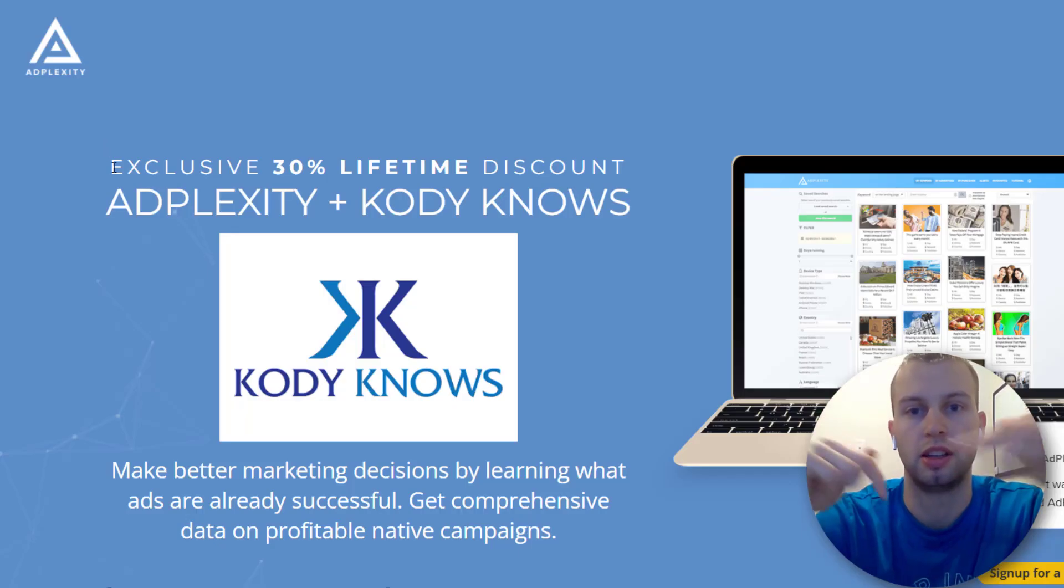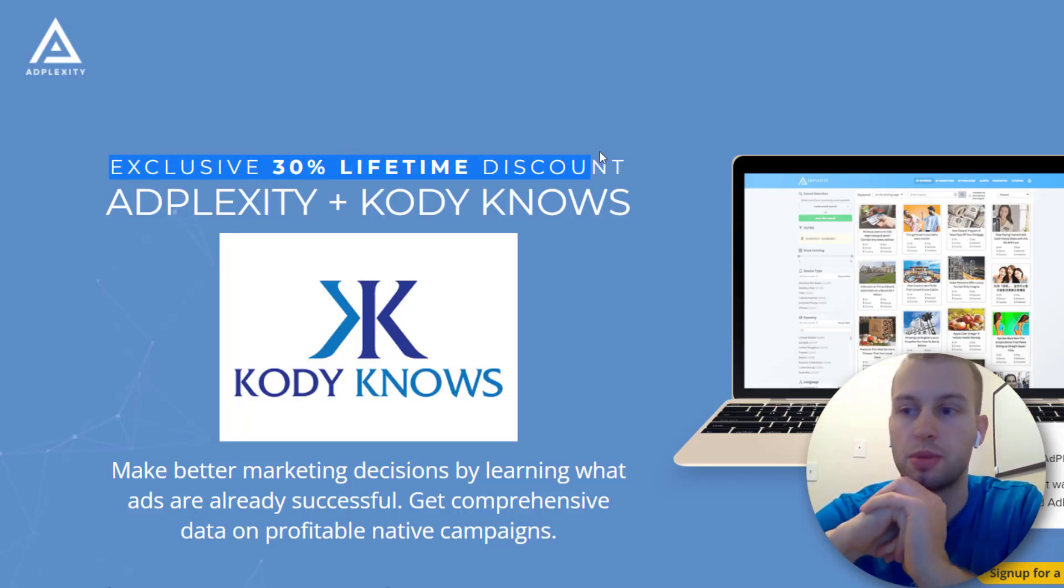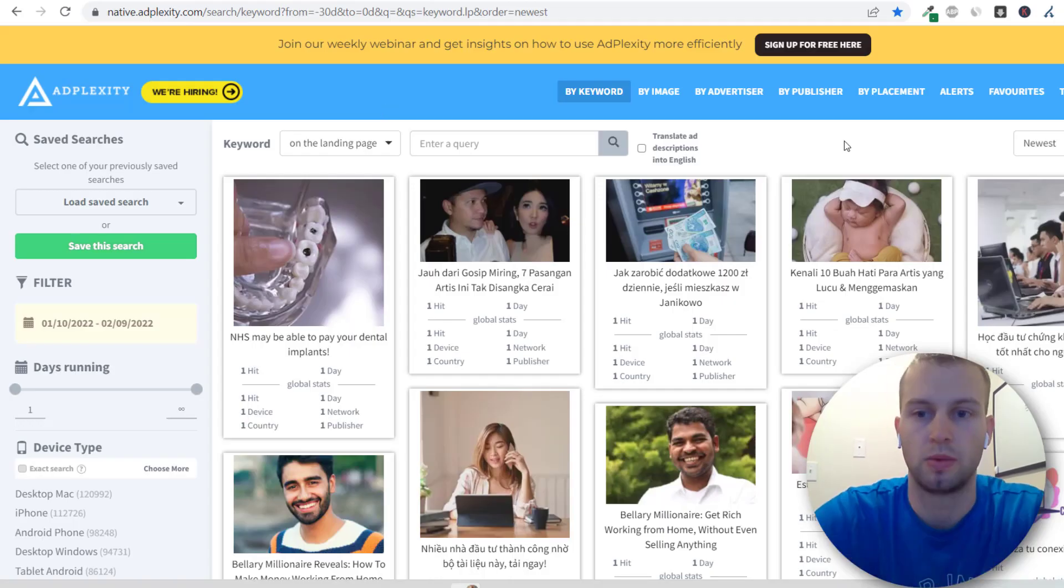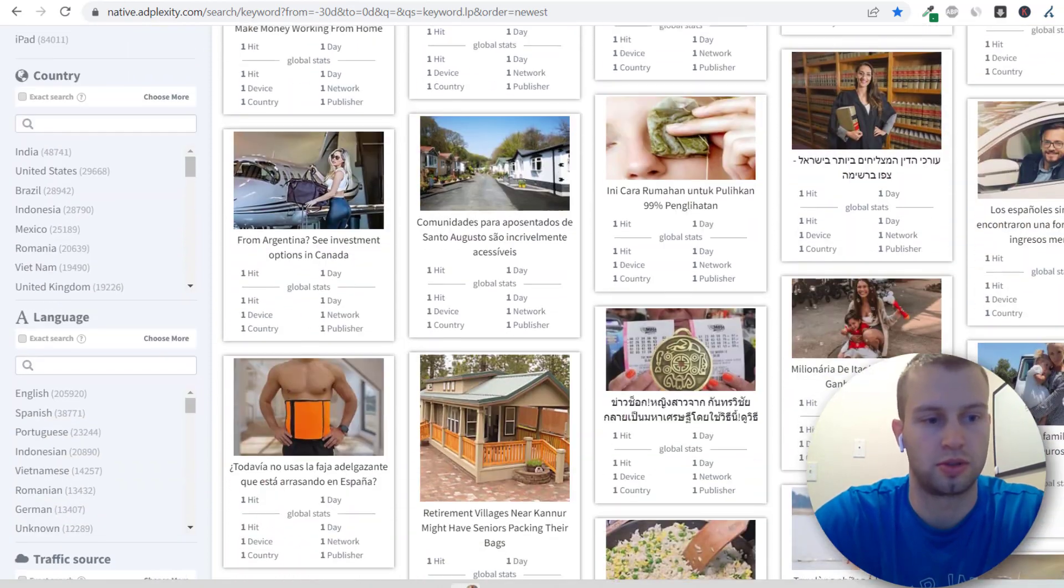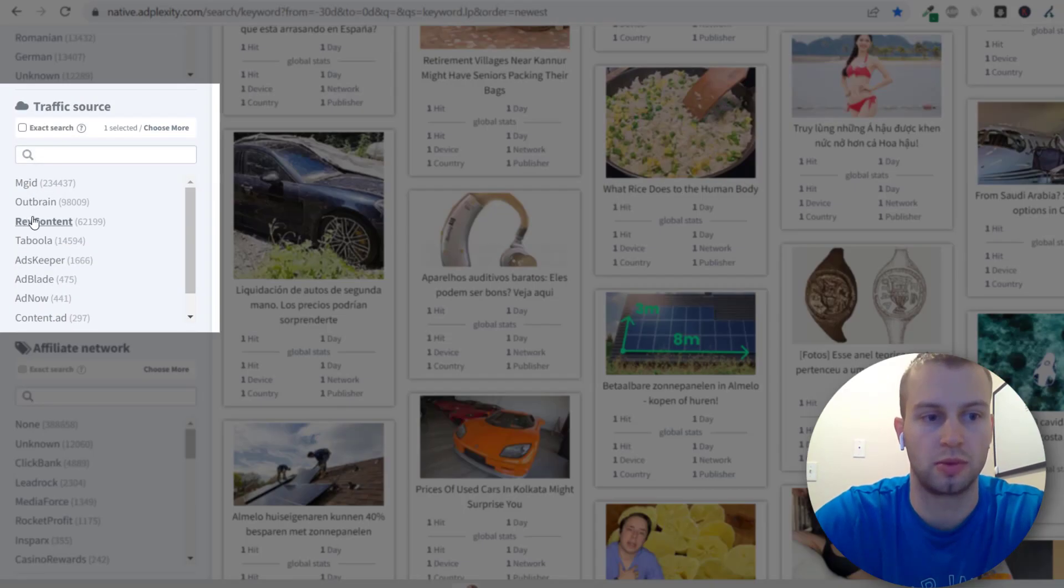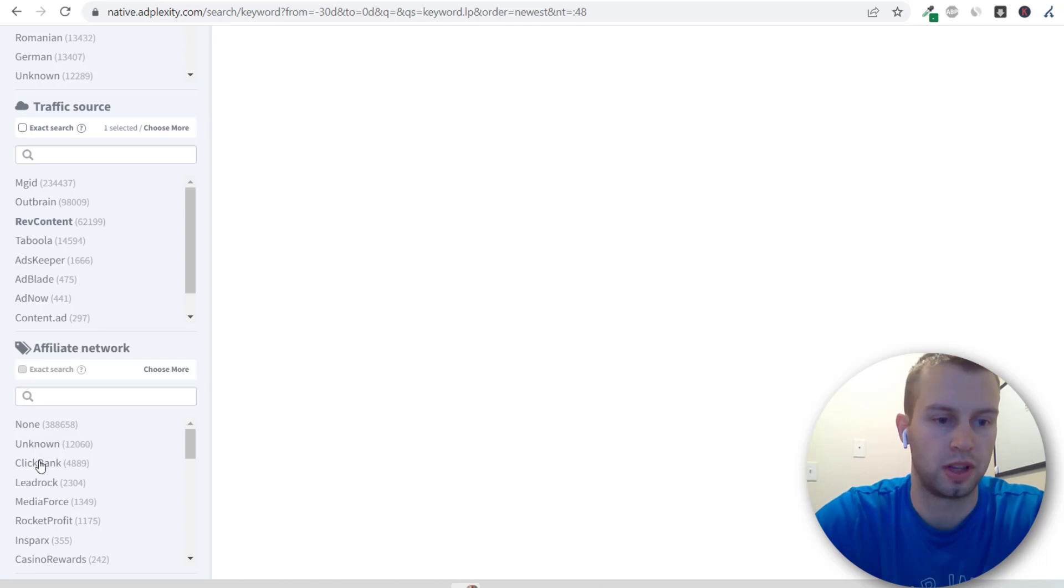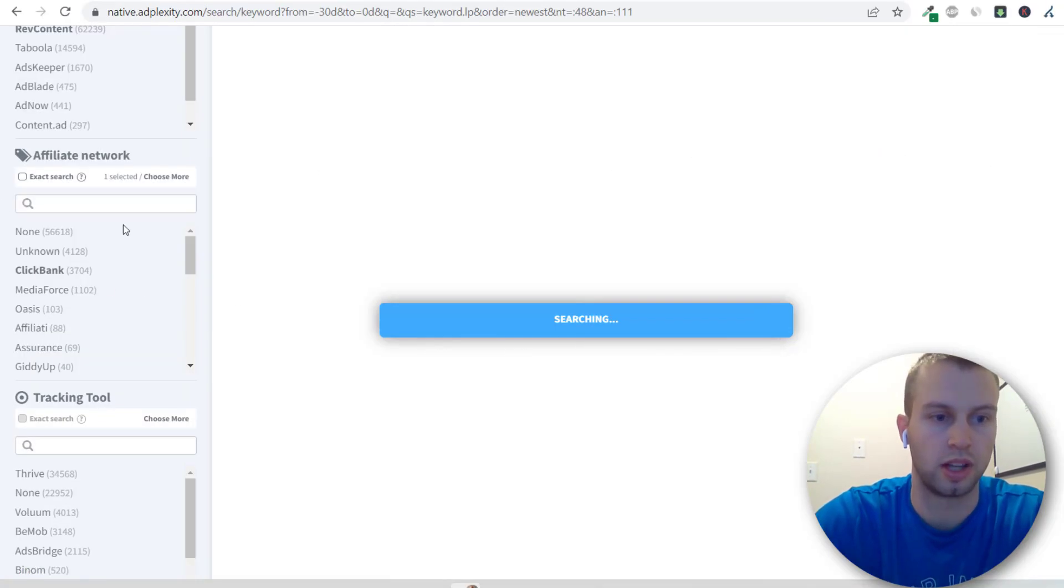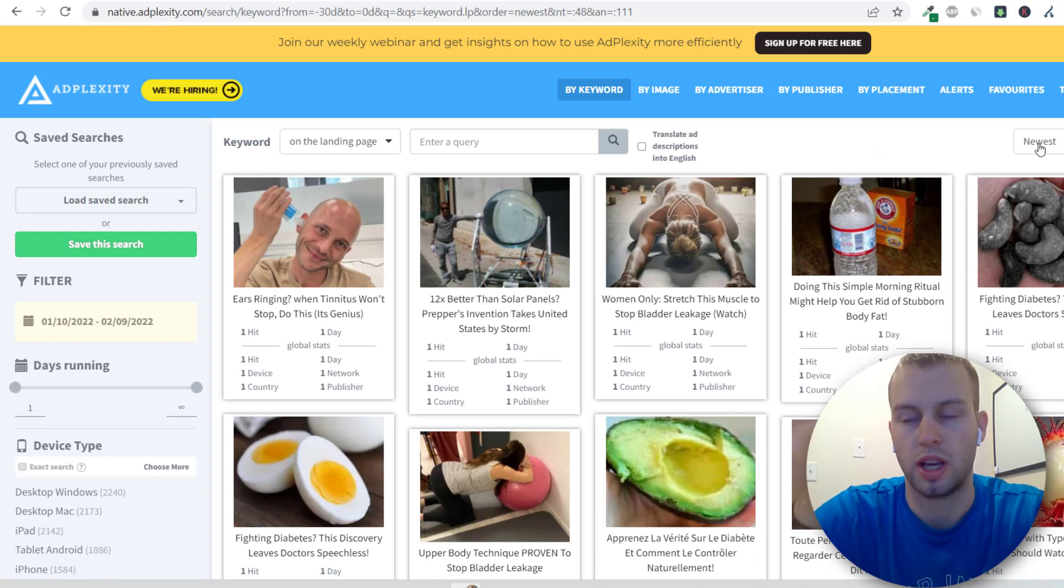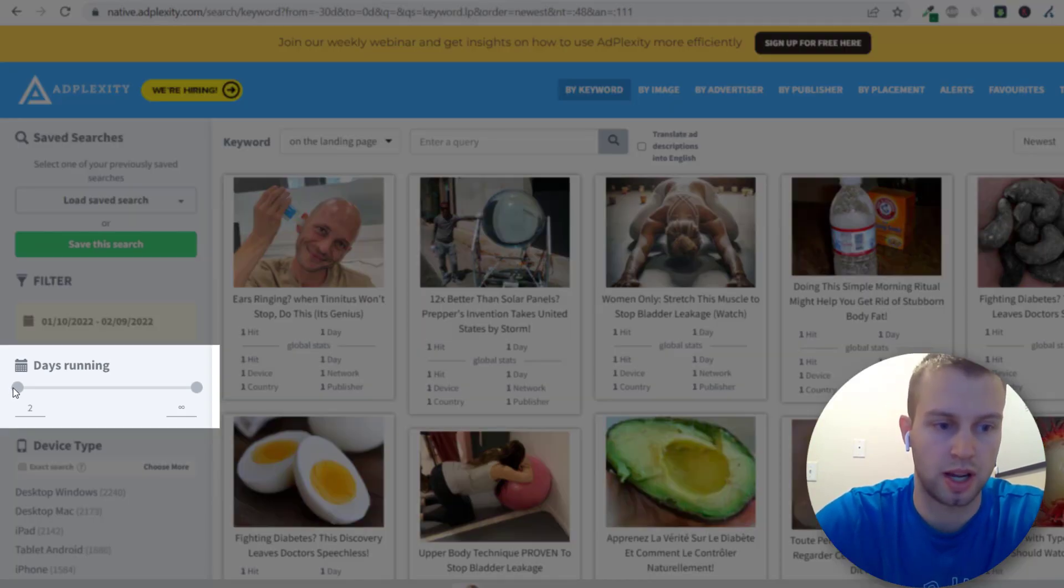I will have a link in the description below where you can get a 30% off lifetime discount. What I do when I get to AdPlexity is first I come down, I scroll down, and for traffic source I click on RevContent and then for affiliate network I also choose ClickBank. That'll narrow down the numbers a lot and by default it'll be on newest but I like to have at least three days.